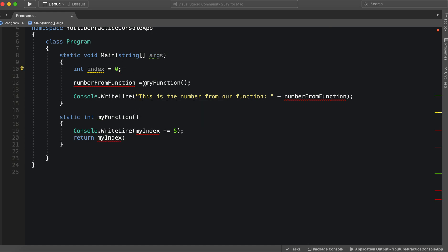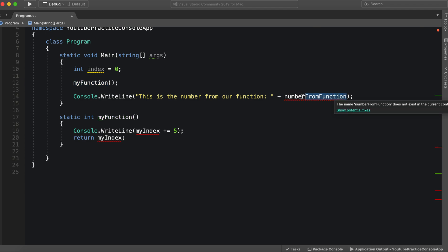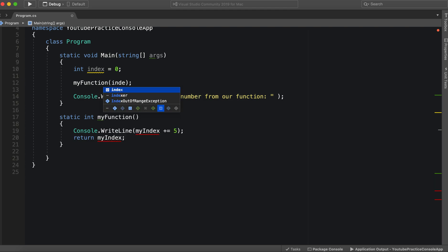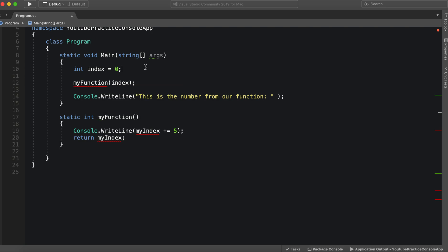Now what if, let's take out the other variable as well. What if we added index as a parameter? So here we go, index. Now what happens?